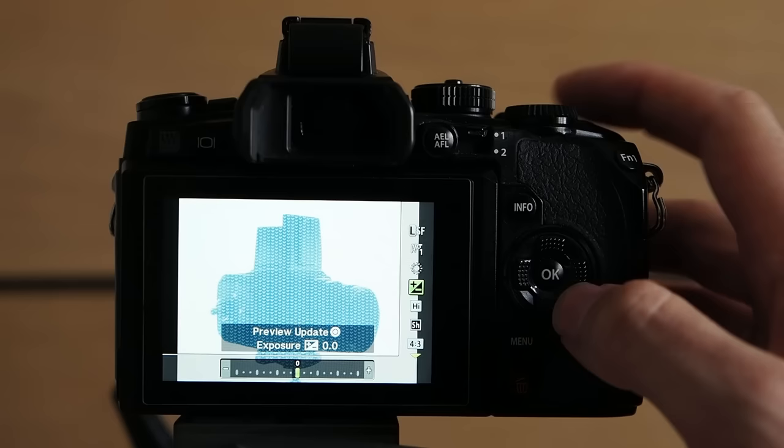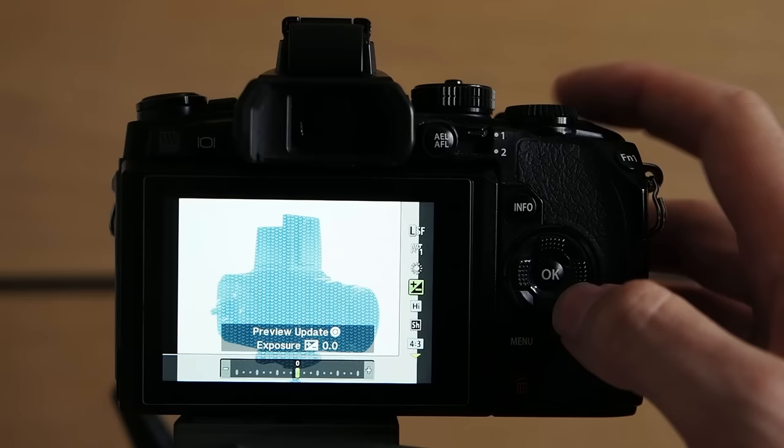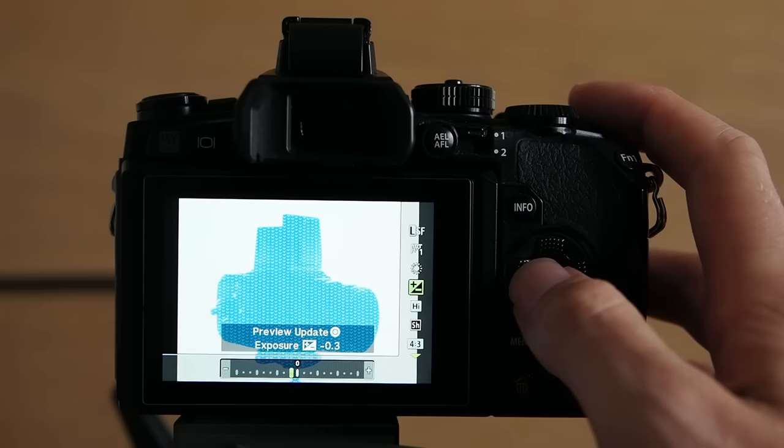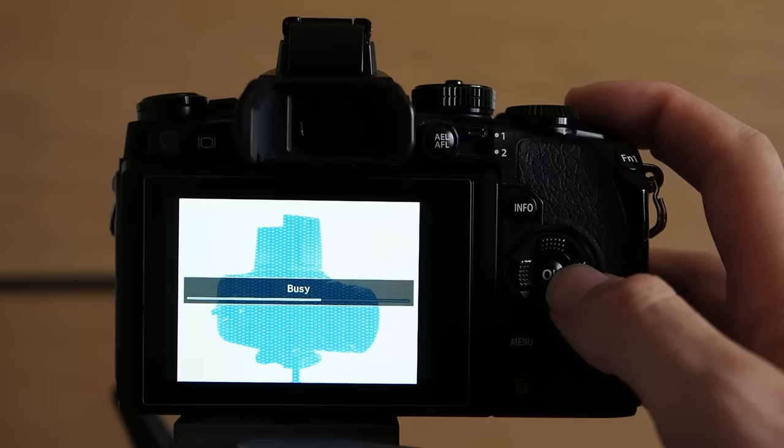And exposure compensation. Let's reset that to zero and press the record button. This will update the preview. So this on the screen right now is the edited raw file. We are looking at the JPEG output here.